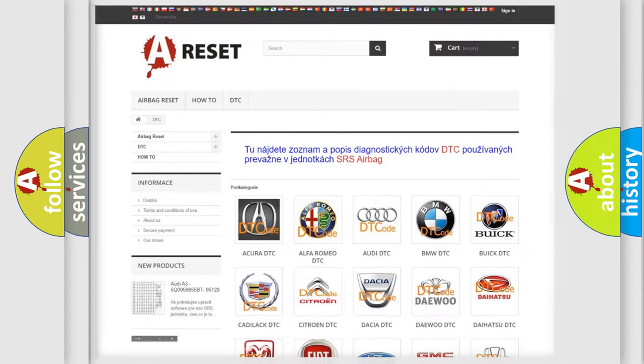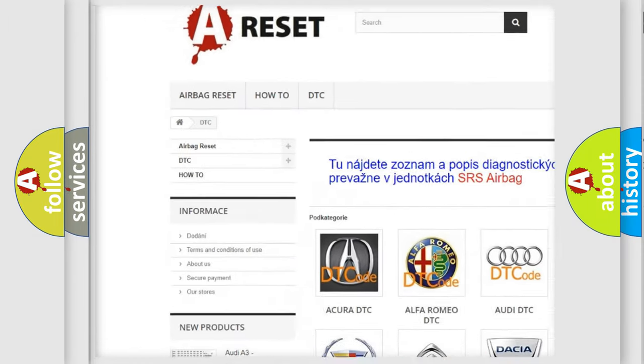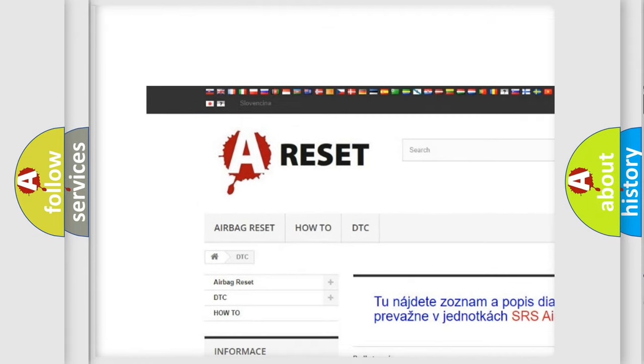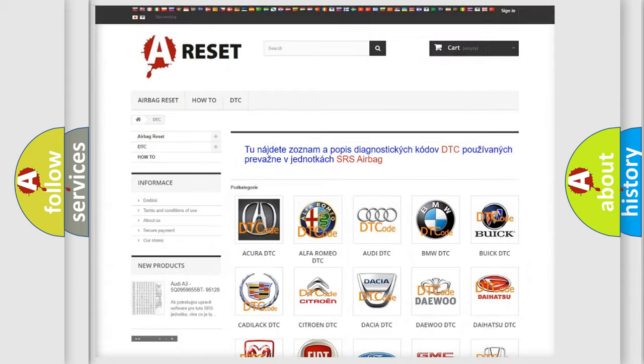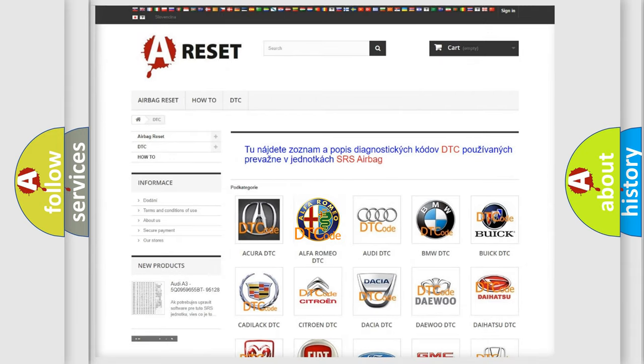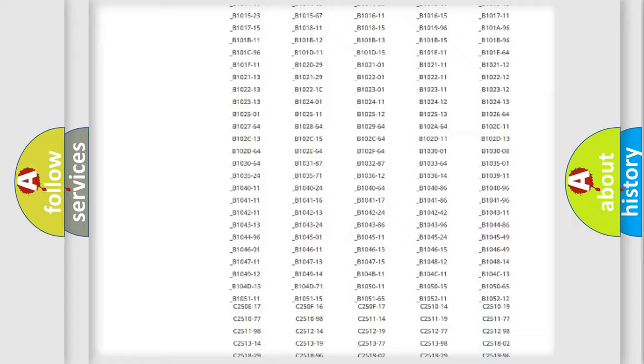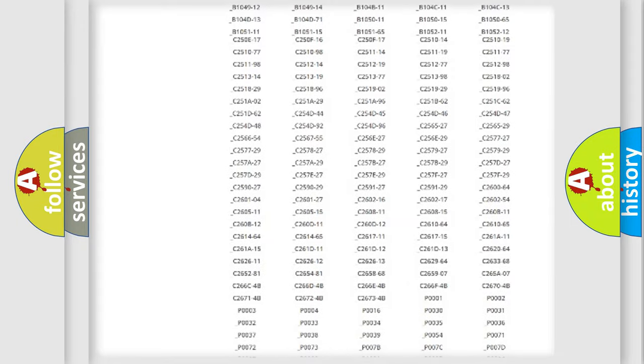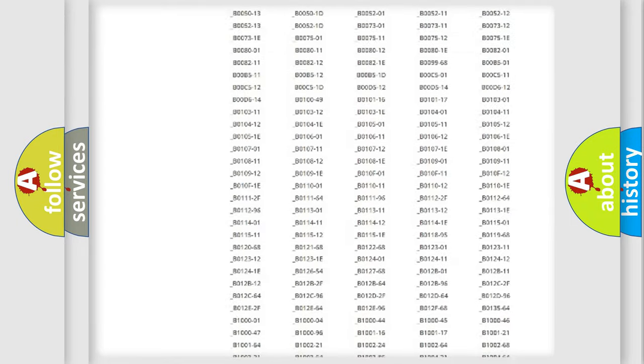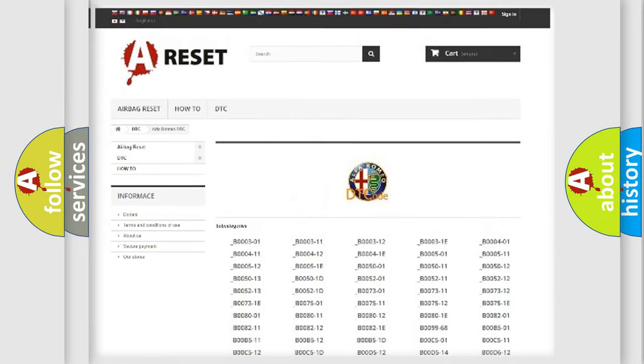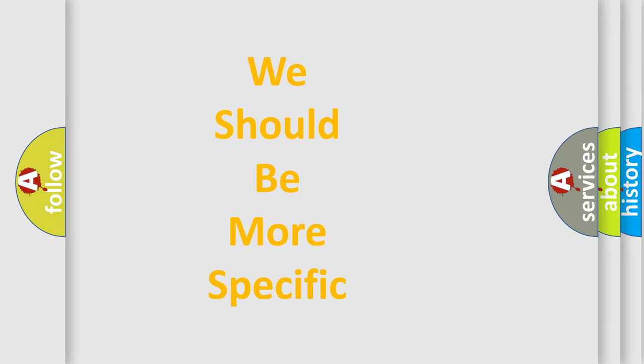Our website airbagreset.sk produces useful videos for you. You do not have to go through the OBD2 protocol anymore to know how to troubleshoot any car breakdown. You will find all the diagnostic codes that can be diagnosed in Alfa Romeo vehicles, and many other useful things. The following demonstration will help you look into the world of software for car control units.